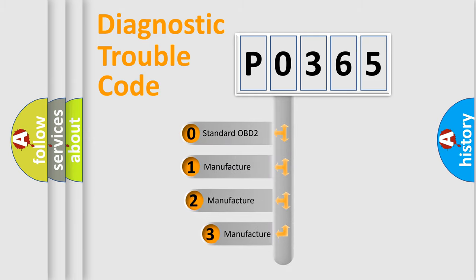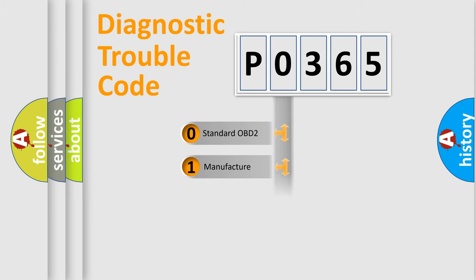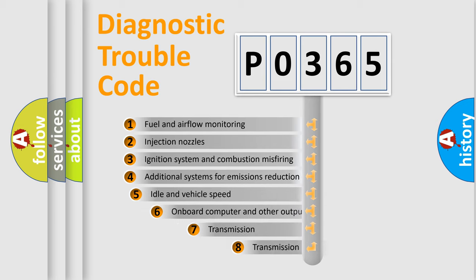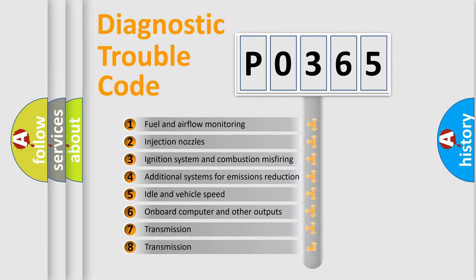If the second character is expressed as zero, it is a standardized error. In the case of numbers 1, 2, 3, it is a more precise expression of the car-specific error.